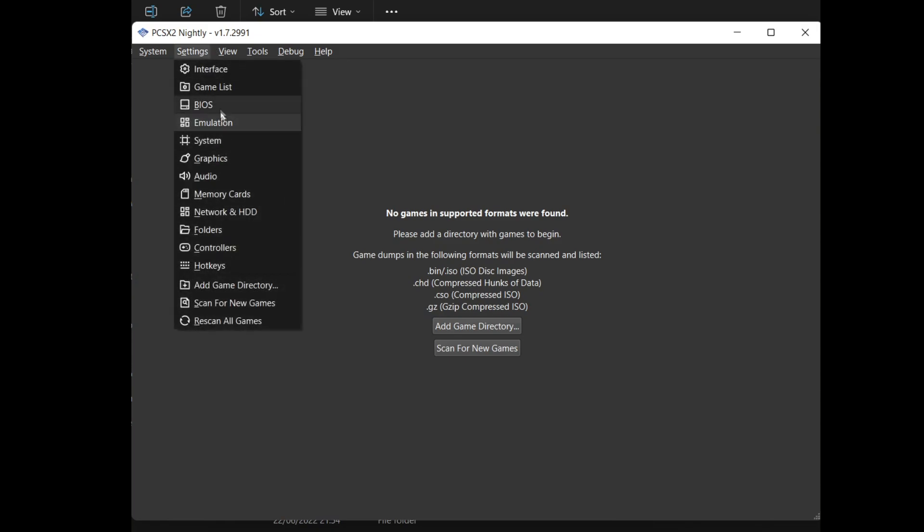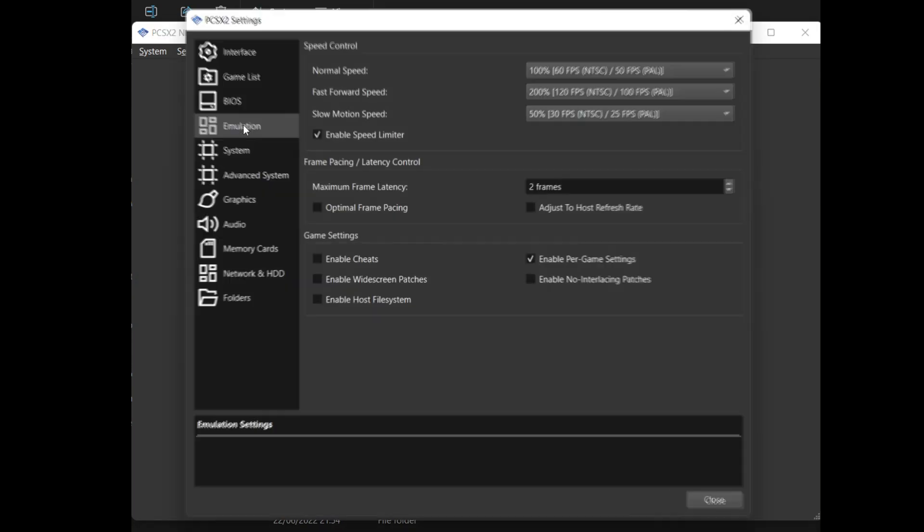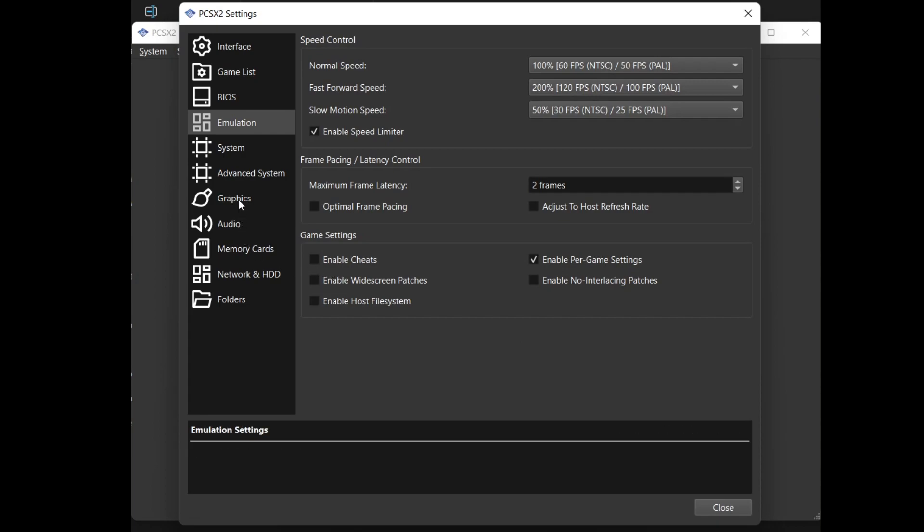Once this is done, you'll just go into emulation and graphics where you can select your rendering engine. For me it's DirectX 12 and I set the rendering scale to 3x.